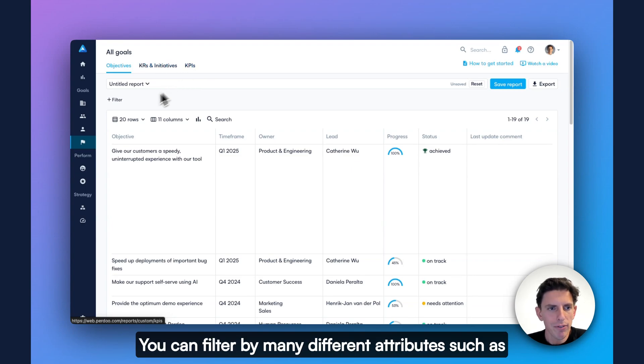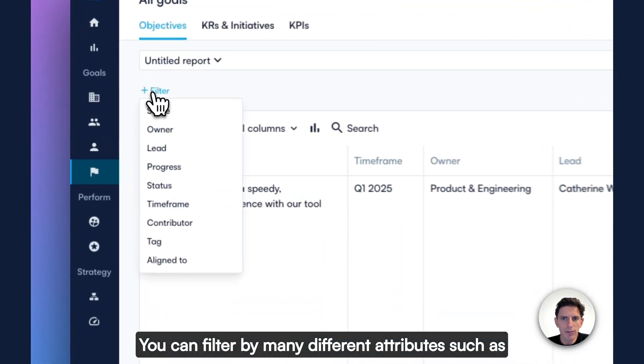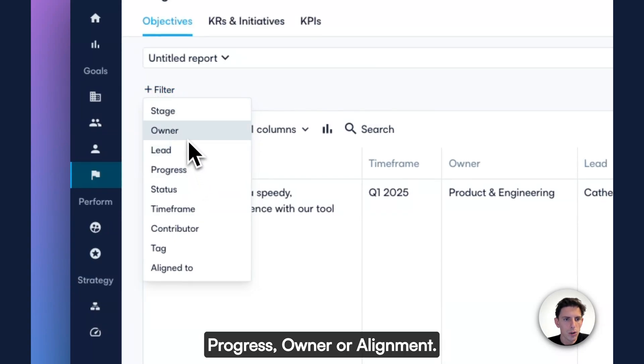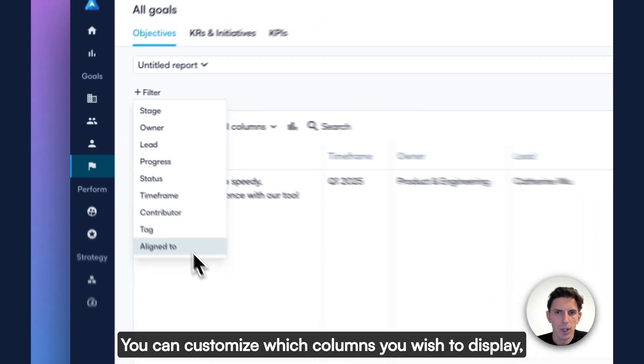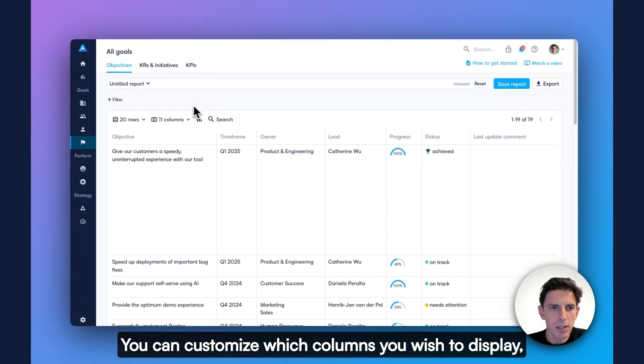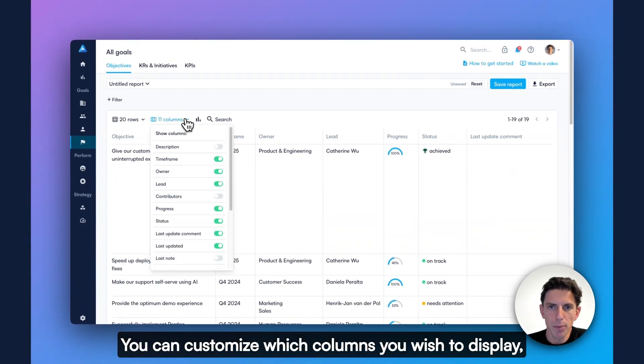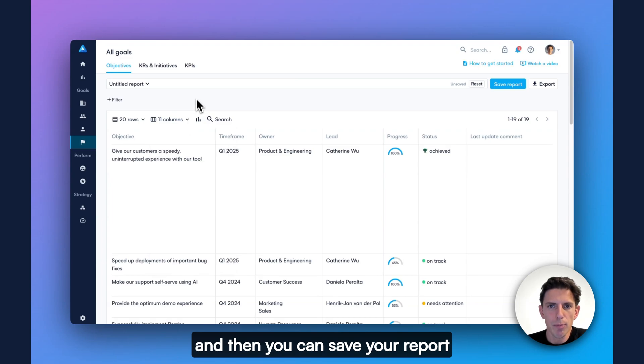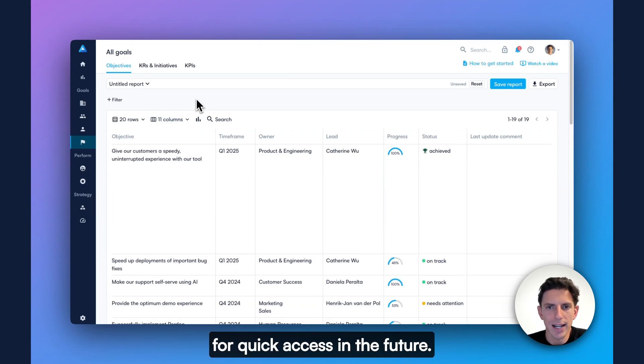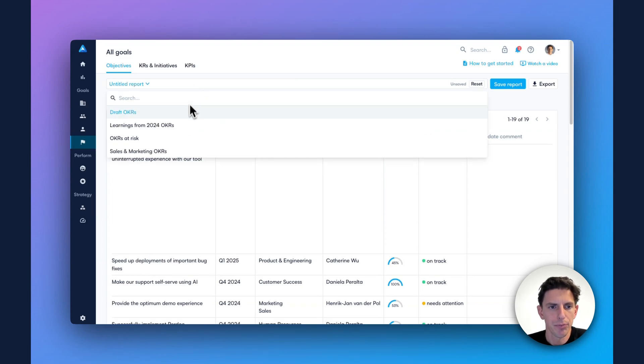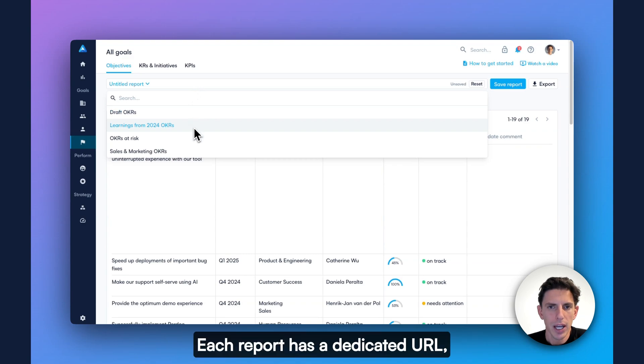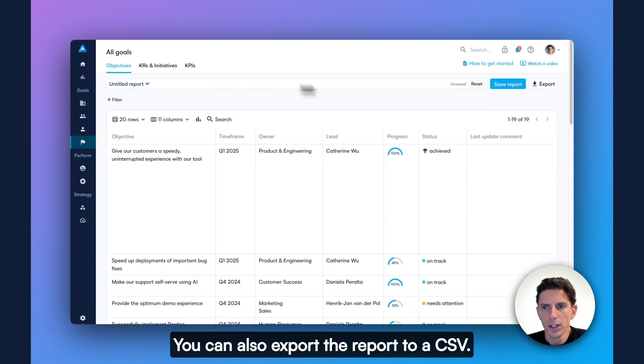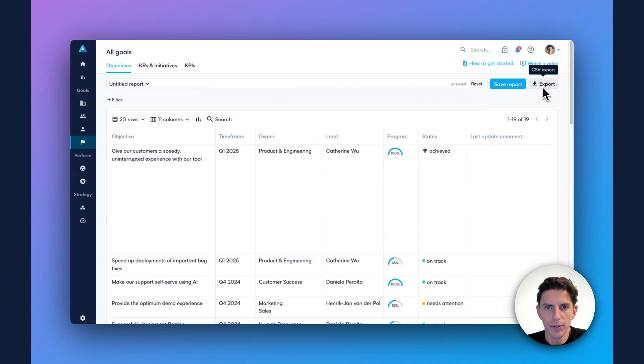You can filter by many different attributes, such as progress, owner, or alignment. You can customize which columns you wish to display. And then you can save your report for quick access in the future. Each report has a dedicated URL, so you can easily share it internally. You can also export the report to a CSV.